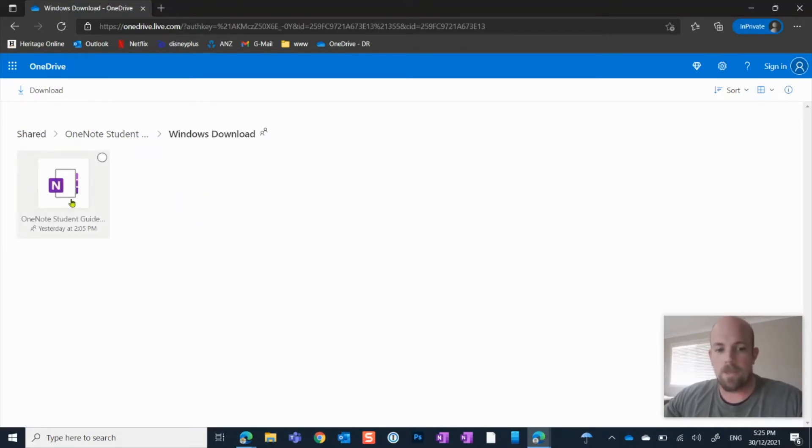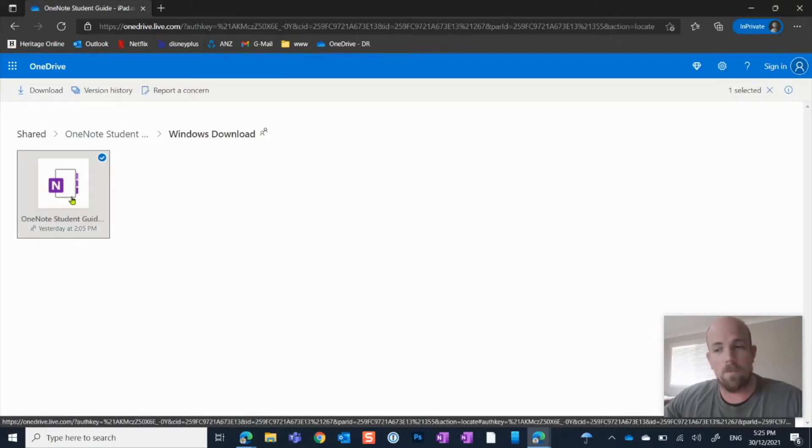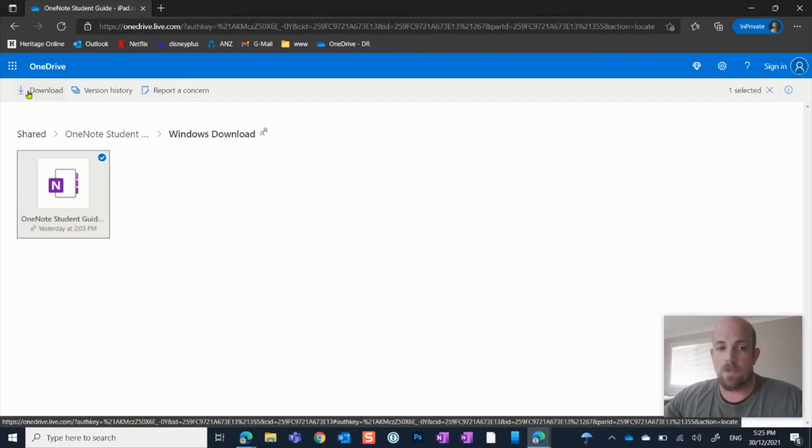And here we can just see this little OneNote icon. Now clicking on it won't really do anything. It won't load anything. So what we actually have to do is click download here.